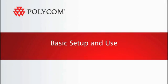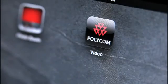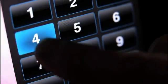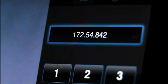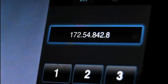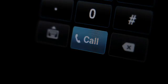To place a call with Real Presence Mobile, open the application by touching the app icon on the screen. Enter the IP address of the video system or other tablet you would like to call. Once they answer, you may begin your conversation.